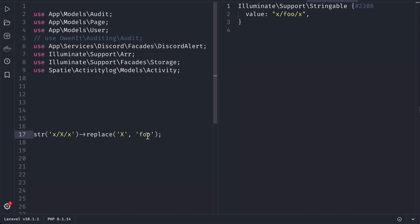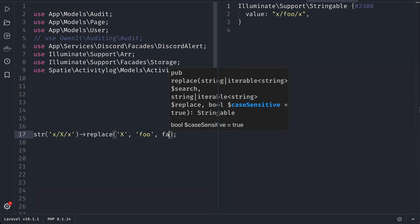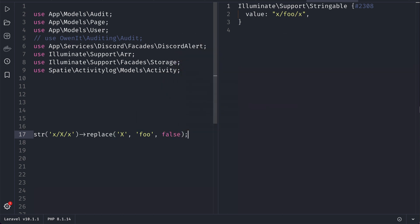But now there is a third parameter and we can pass false like this. It will make case sensitive false. So if I run it, we can see all those X, whether capital or small letter, will be turned into foo.